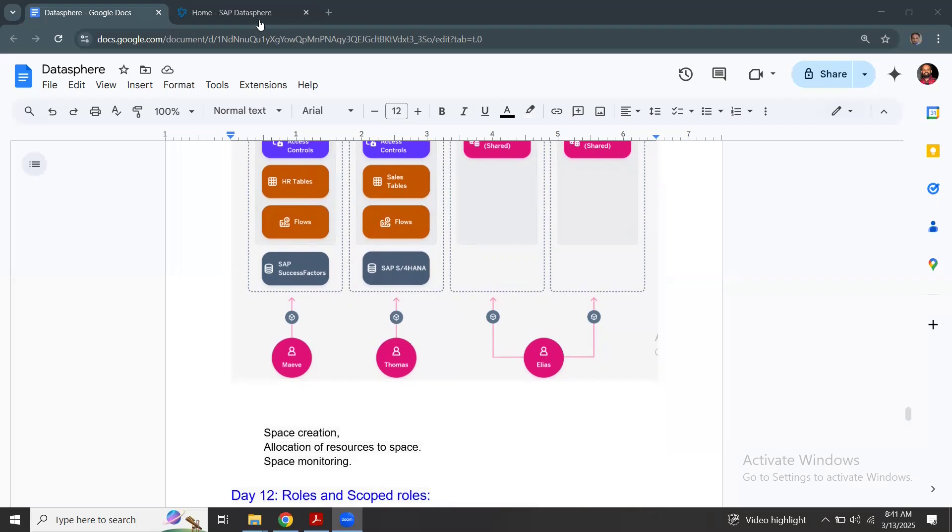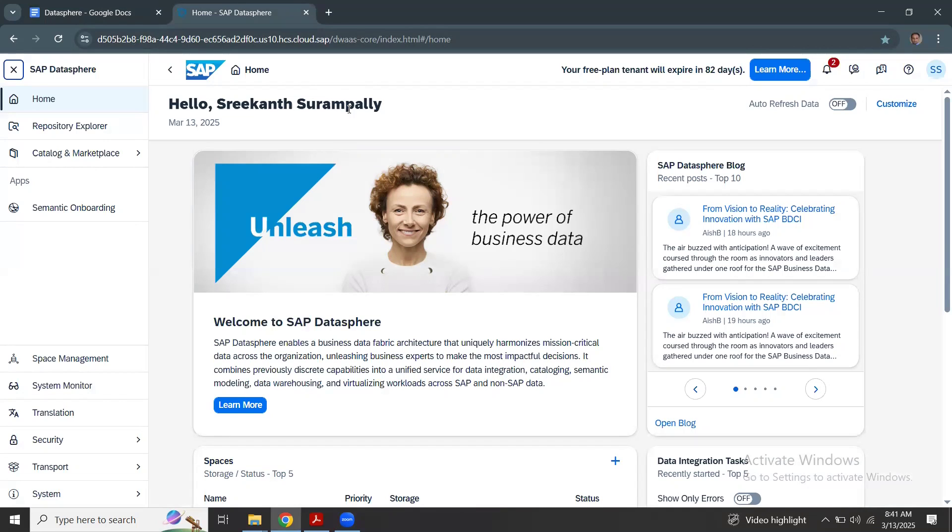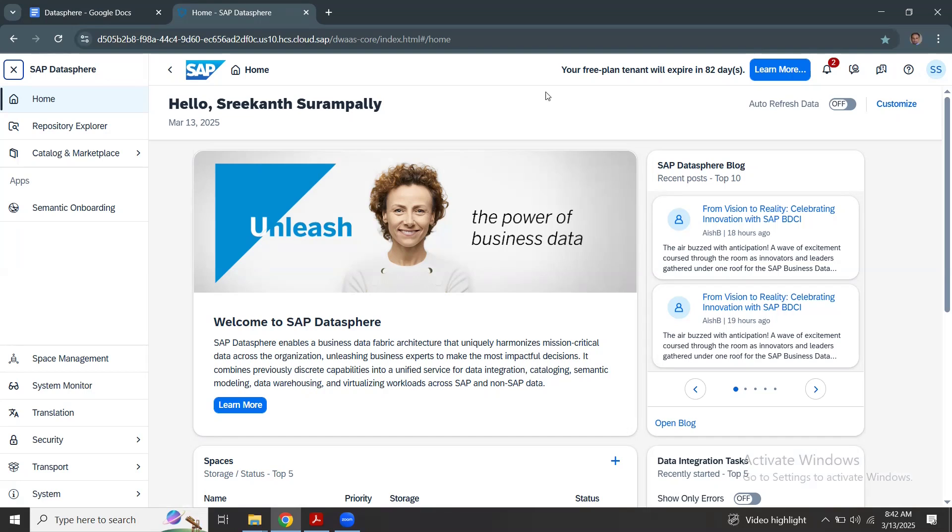Let's get on to the Datasphere tenant. This is my free tier plan tenant, good for 90 days. Unlike your free trial, there's a difference between trial and free tier. Trial has very limited access and functionalities, so your actions are very limited.